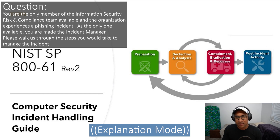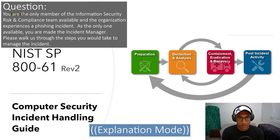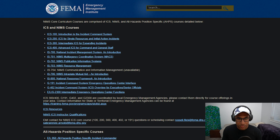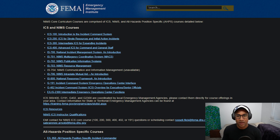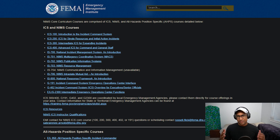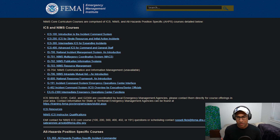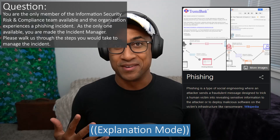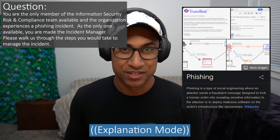I would look up NIST 800-61. There's also free training online you can do to put on your resume — it's the FEMA ICS training. Google 'FEMA ICS 100.' ICS stands for Incident Command System. It's an incident handling framework and you can get a certificate to put on your resume. So digest NIST 800-61 and FEMA ICS and you'll be able to answer similar questions like this.